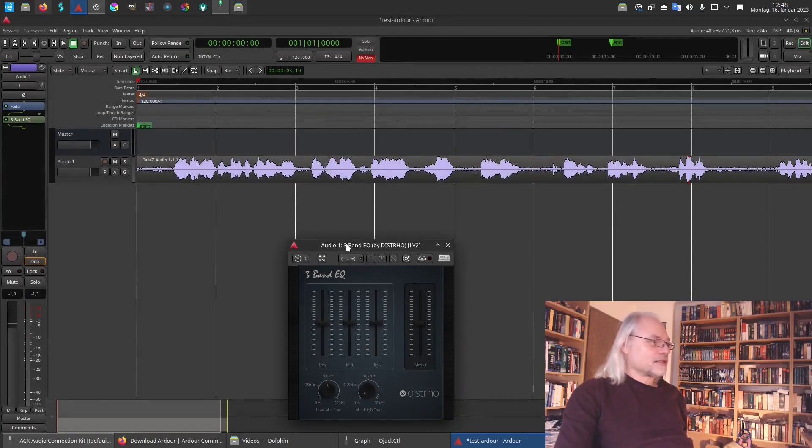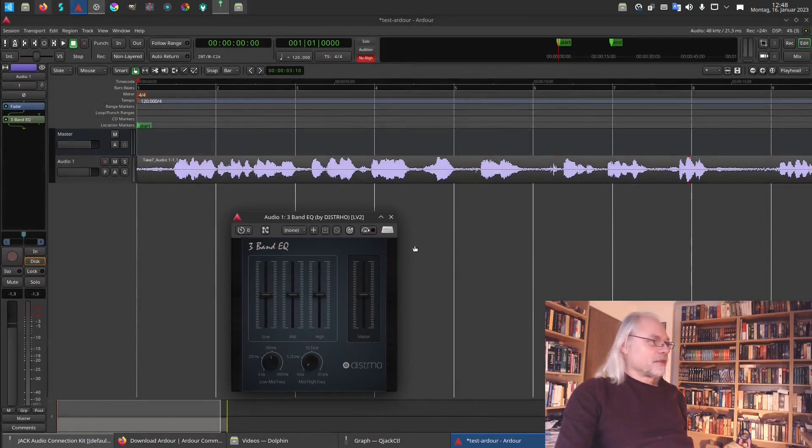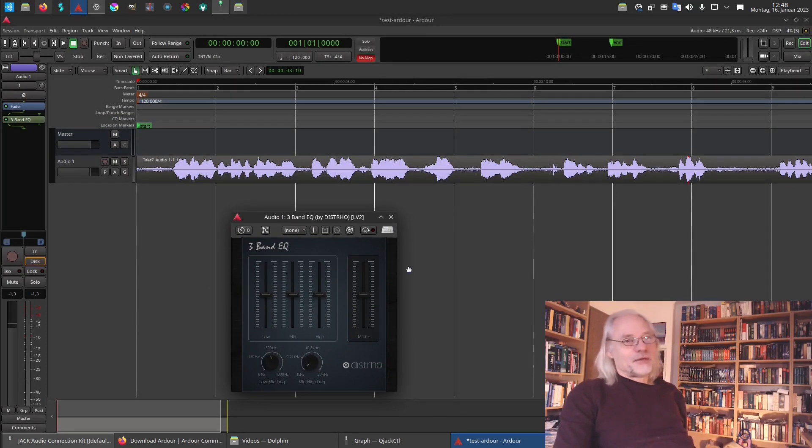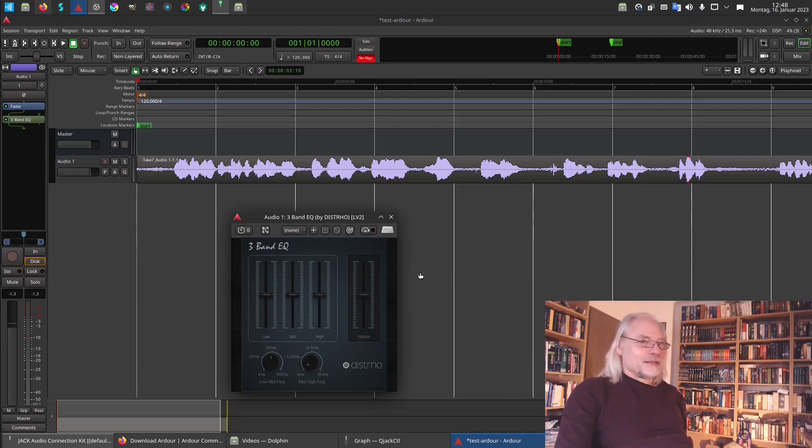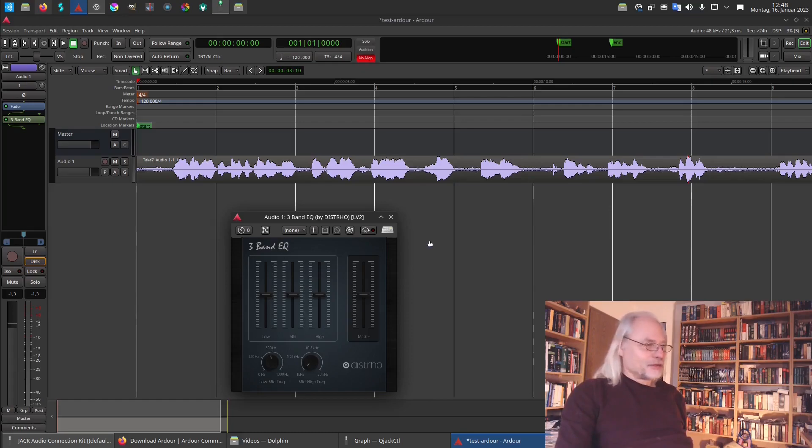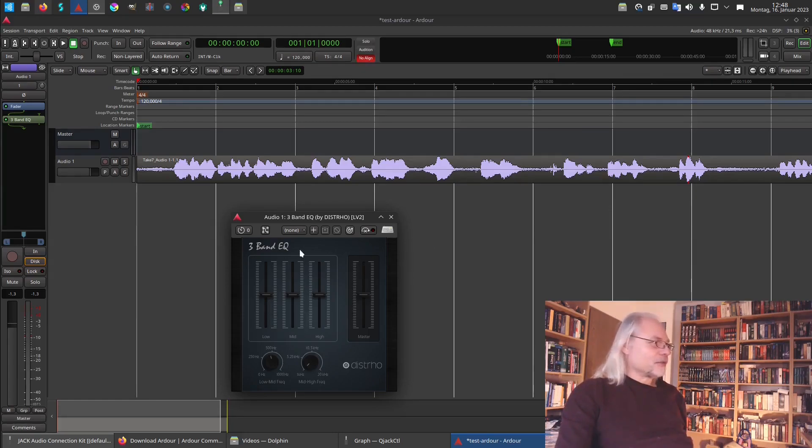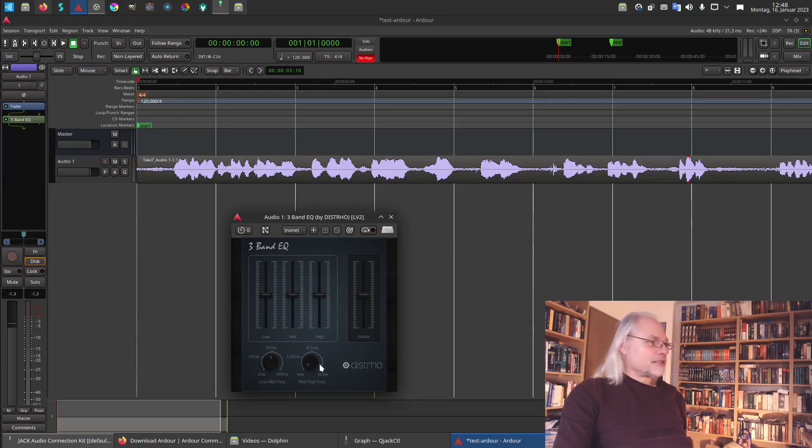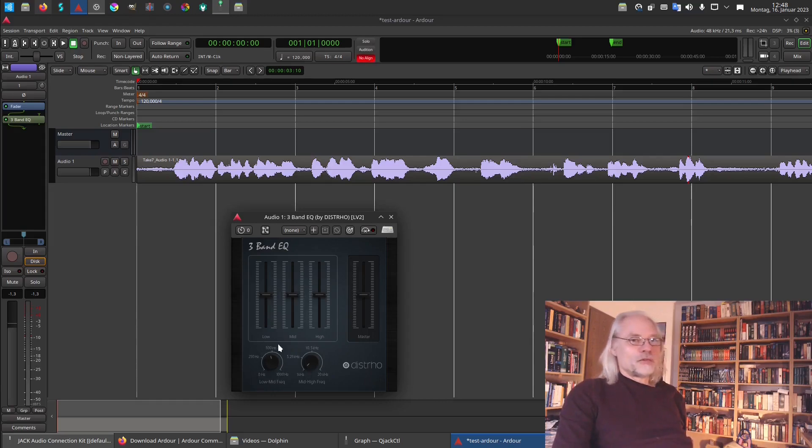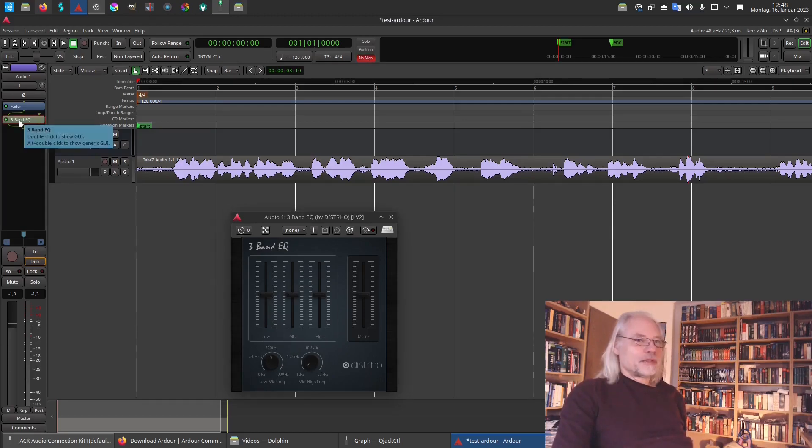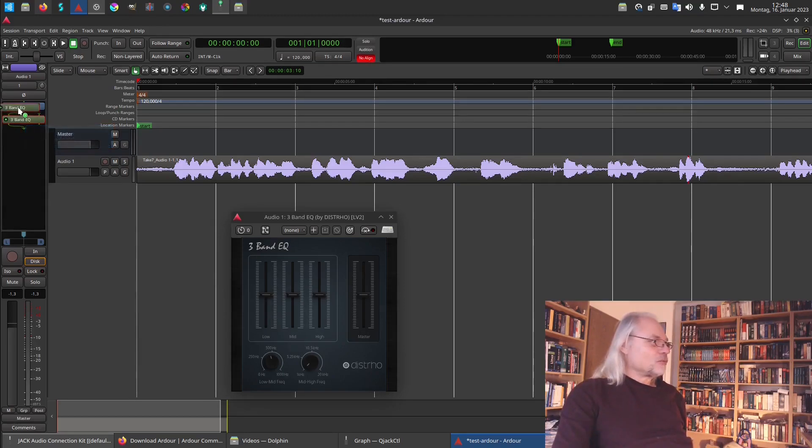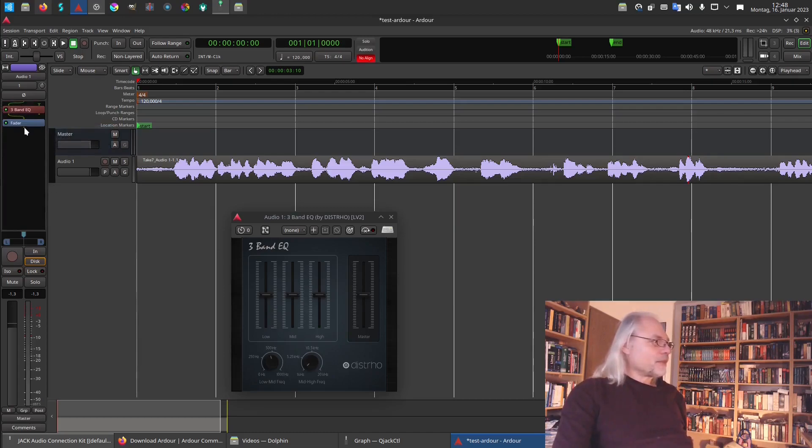And here it is. It's a very simple EQ. It's not meant for professional use. But to show how it works, it's good enough. So here you have lows, highs and mids. And you also can choose what frequency you want to edit. And here we have the 3-band EQ. And it should be before the fader and not after the fader.